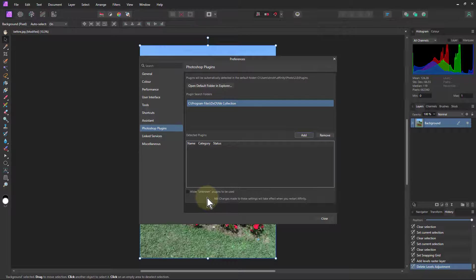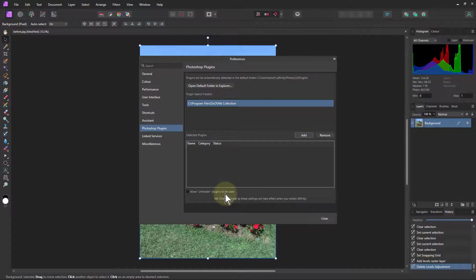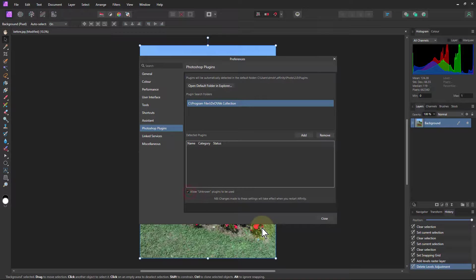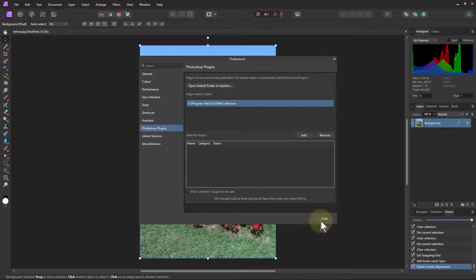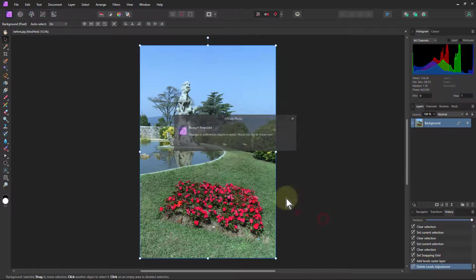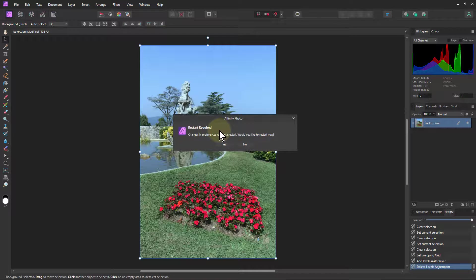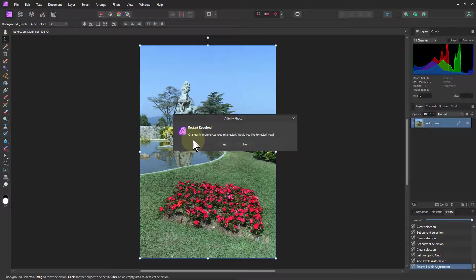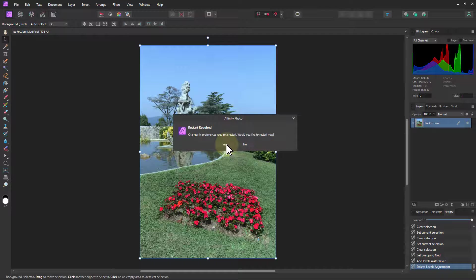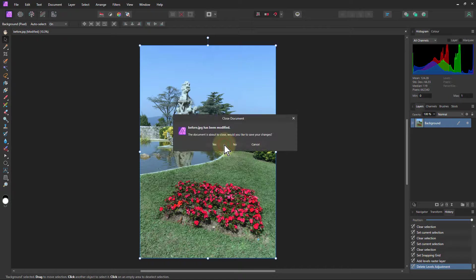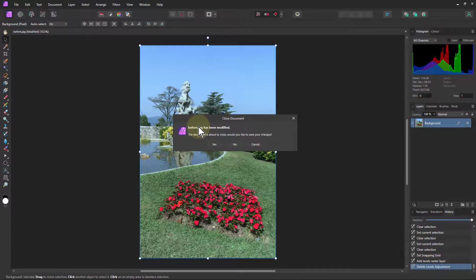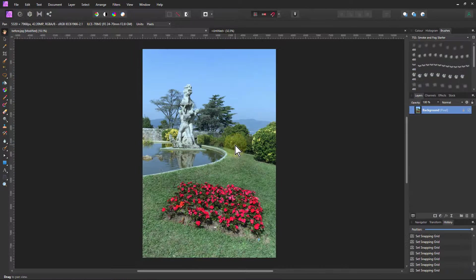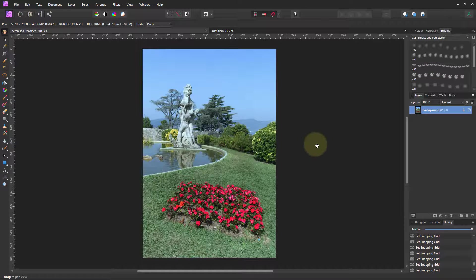You've got to restart the program for them to appear. But what you also want to do, because down here it says allow unknown plugins to be used. You need to check that one as well. Then close that. And it says there we go. Restart required. Change in preferences. Would you like to restart now? So I'll say yes. And you want to save that one. No, I don't save that one. And there we go.